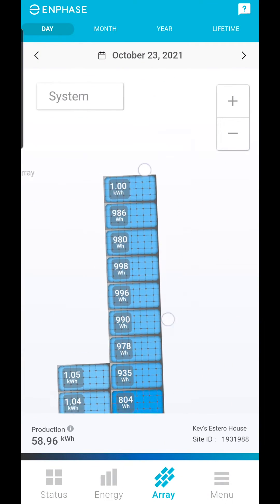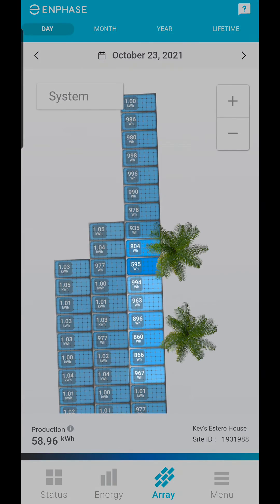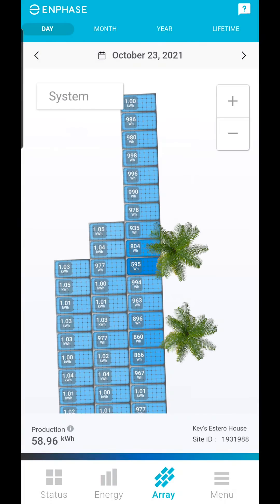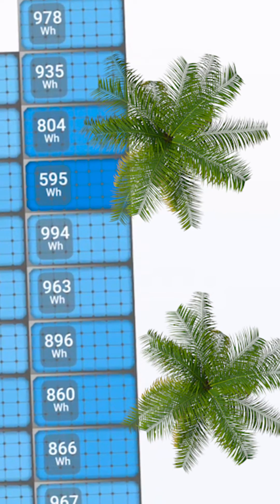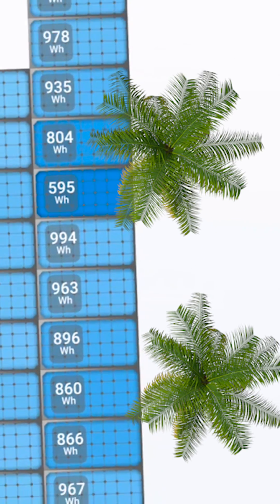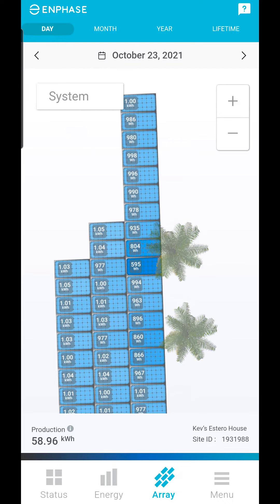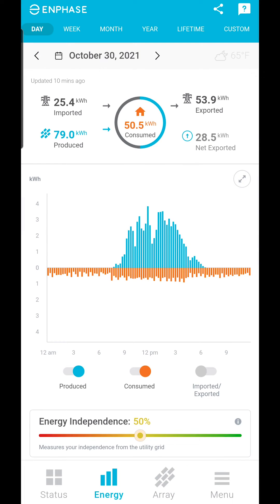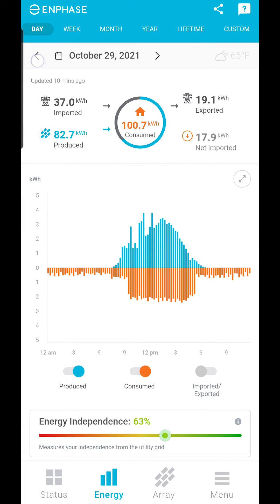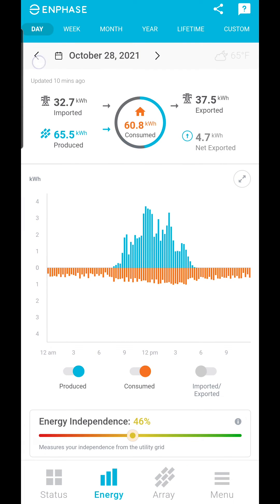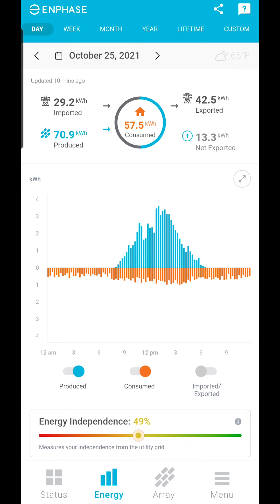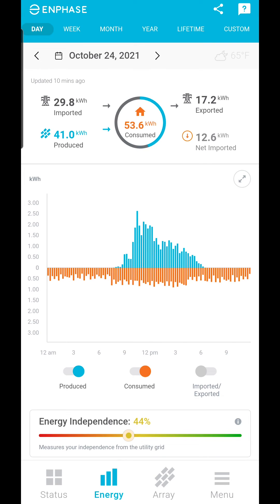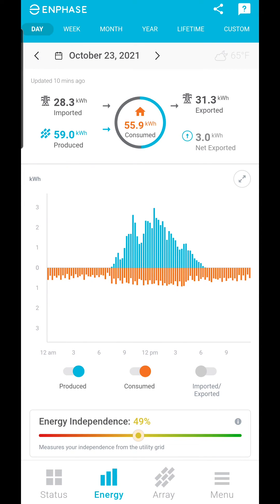This home has some palm trees along the east side. As you review your solar energy production, keep in mind that each day will have different system performance. You can really tell the past weather with the app, with cloudy weather impacting solar production.